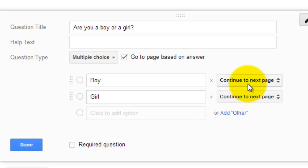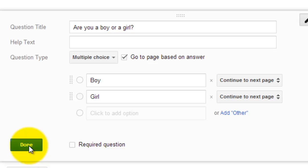Before I do that, I have to create the pages. So this is a multi-step process. So I'm going to make this question and hit make it required and hit done.